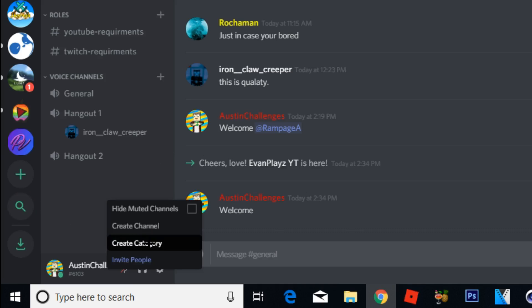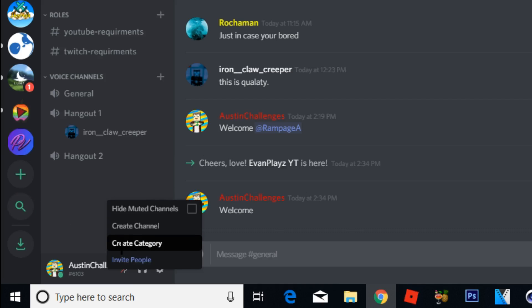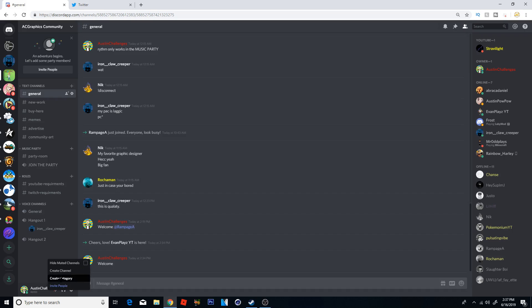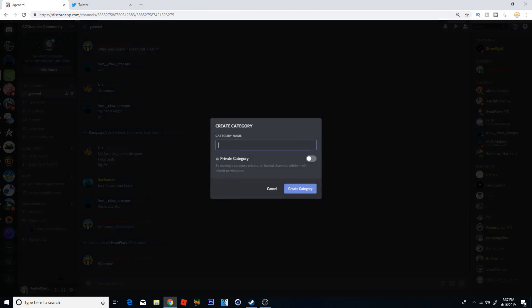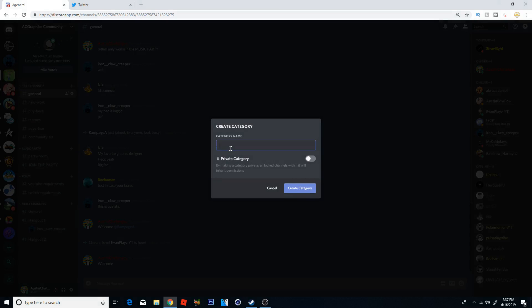Just right click and it will actually come up here with this little box saying to create channel or create category. What you want to select is create category. Now you can give your category a name so let's just say I wanted to name it donators right, because this will be all the channels that the donators have.